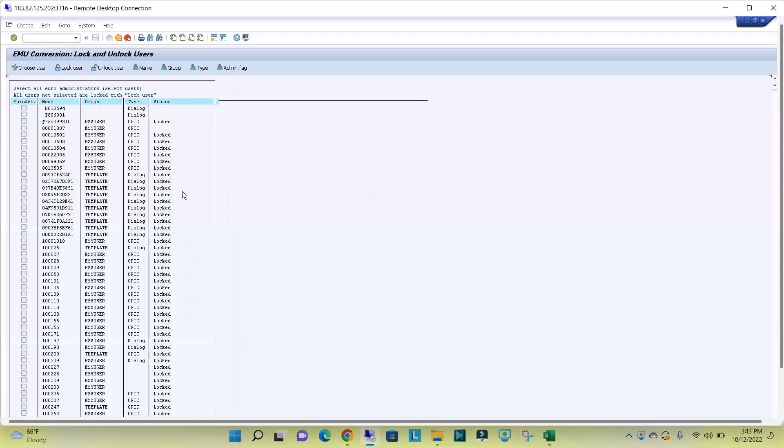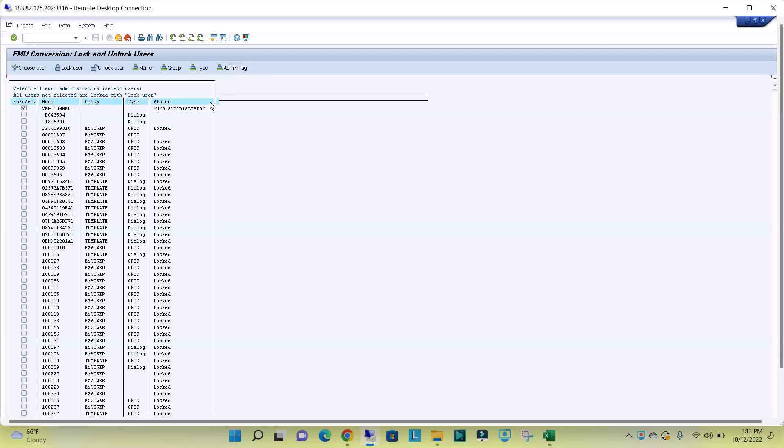The thing is, by using this EWZ5 code, the users which are having status administrator or the status locked, these type of users cannot be locked or cannot be unlocked. Rest all we can lock or unlock.